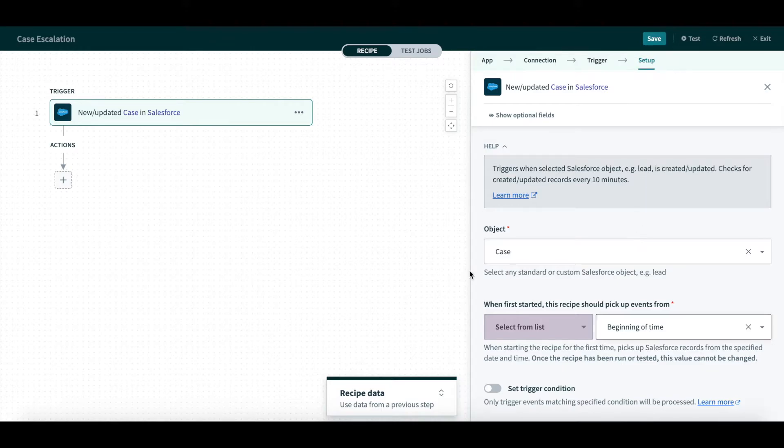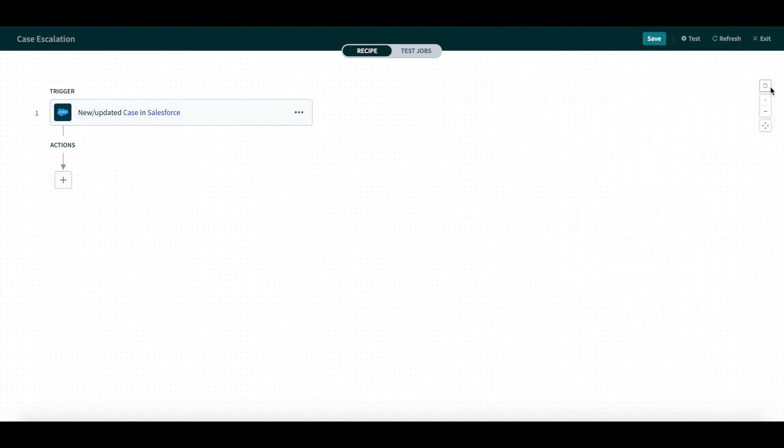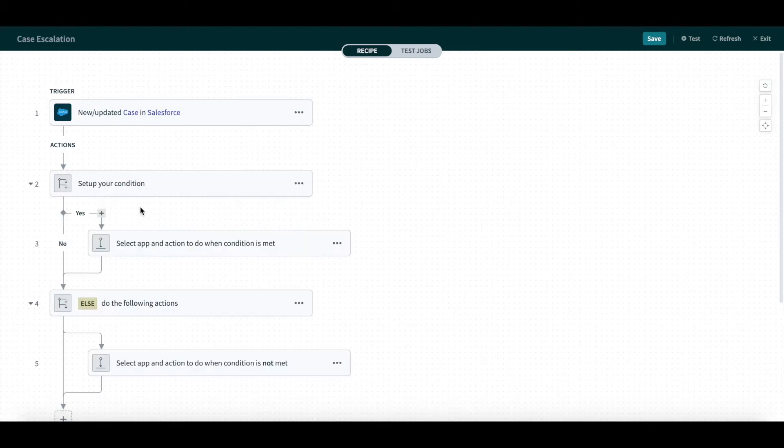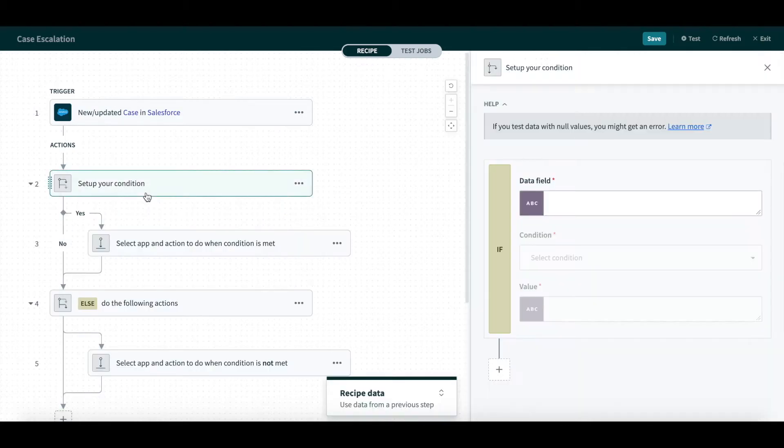Now that the Trigger has been set up, we will move to Setup Actions. Here, I will choose an if-else action to evaluate conditions, such as the type of case, to specify what the automation will do.